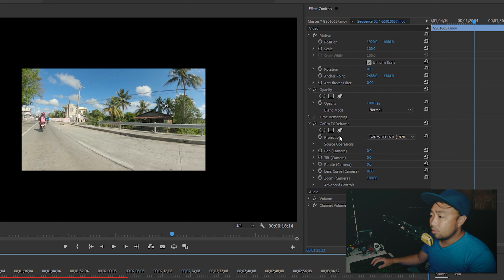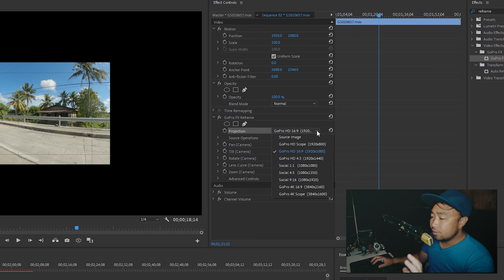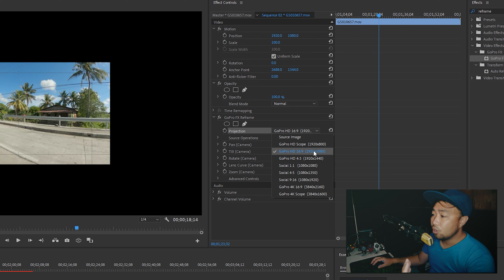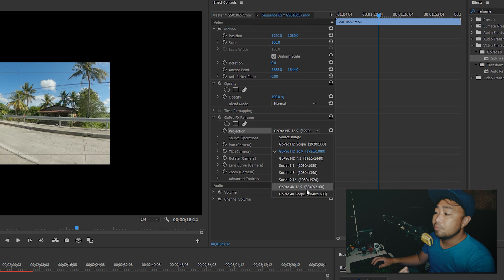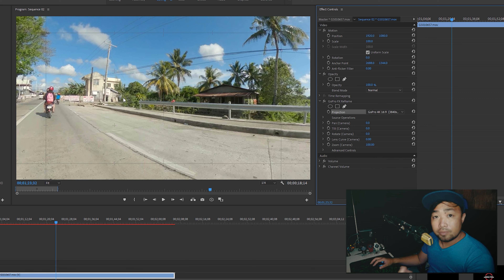Scroll down and look for the GoPro FX Reframe. Once you see it, click on Projection and on the right side there's a dropdown. Right now the 360 video is shown as 1080p. We're going to change that to 4K because I'm exporting and editing in 4K. Scroll down and click on GoPro 4K 16 by 9, and as you can see, it fixes the video. Now we can start adding the effects.